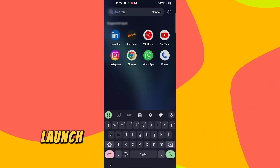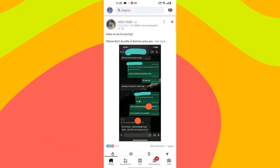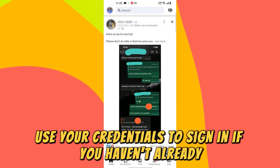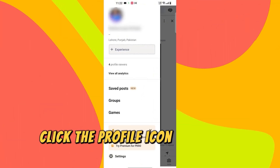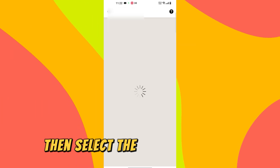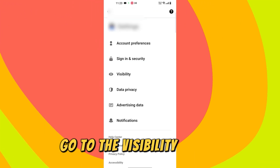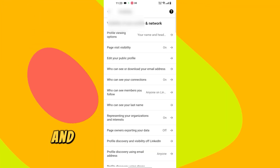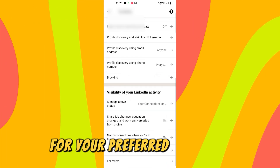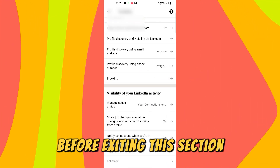On the LinkedIn app, launch the LinkedIn app on your phone or tablet. Use your credentials to sign in if you haven't already. Click the profile icon at the top left corner, then select the settings option. Go to the visibility option and switch off the visibility options for your preferred activities before exiting this section.